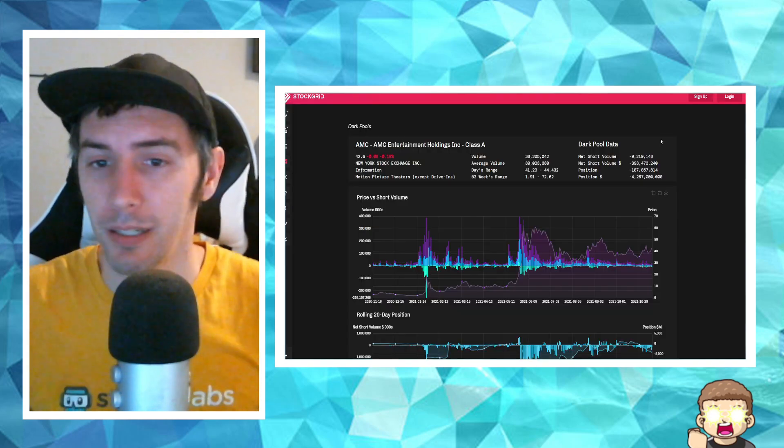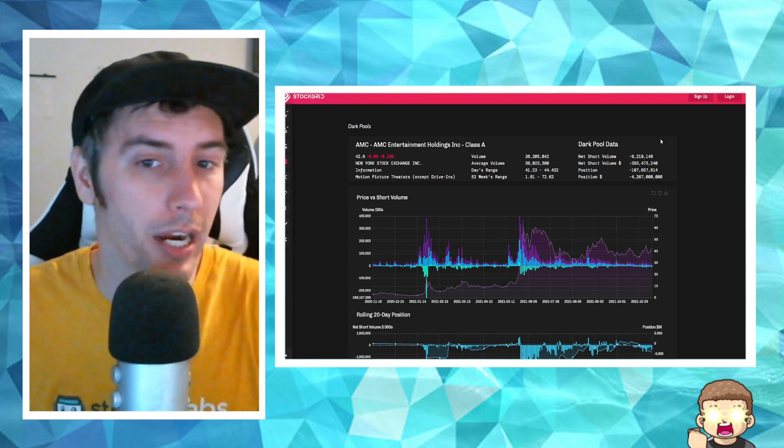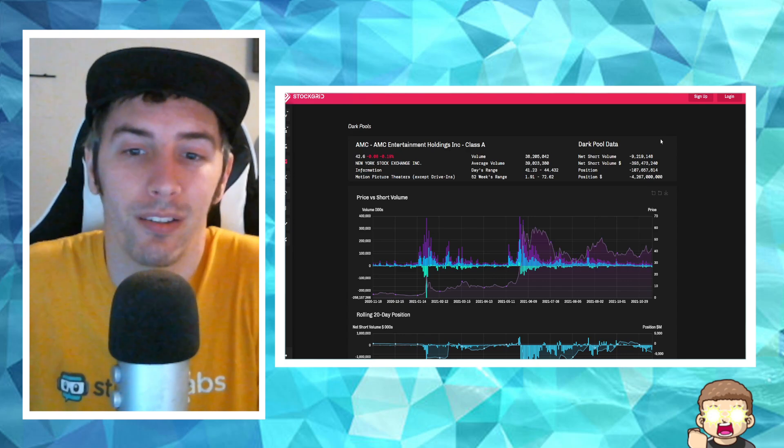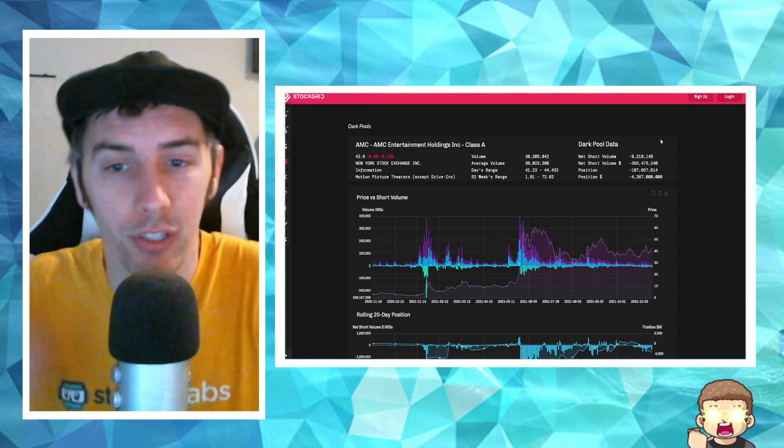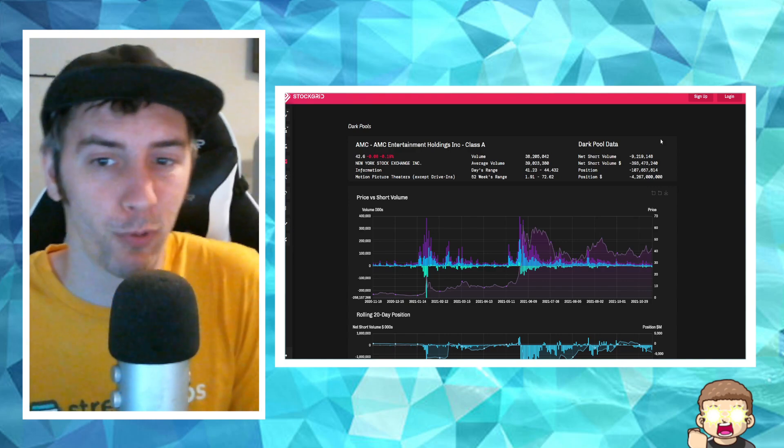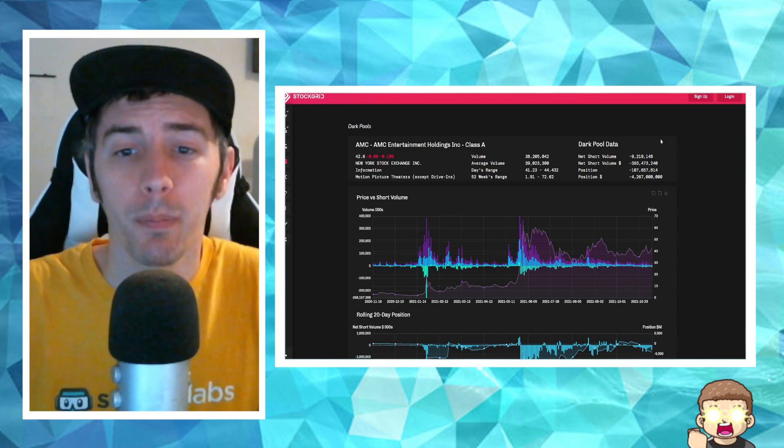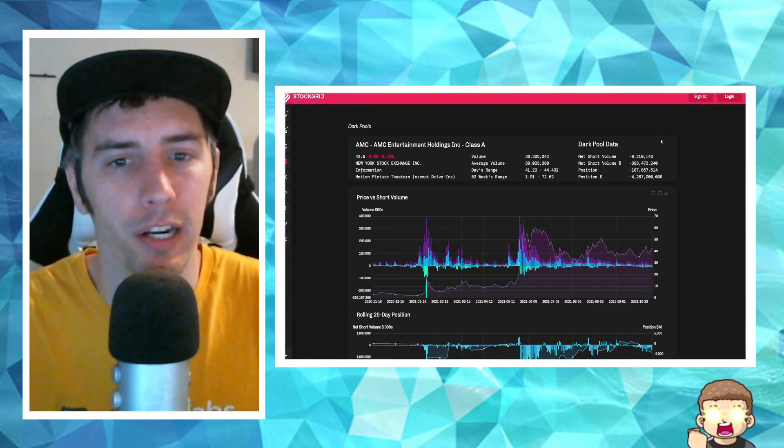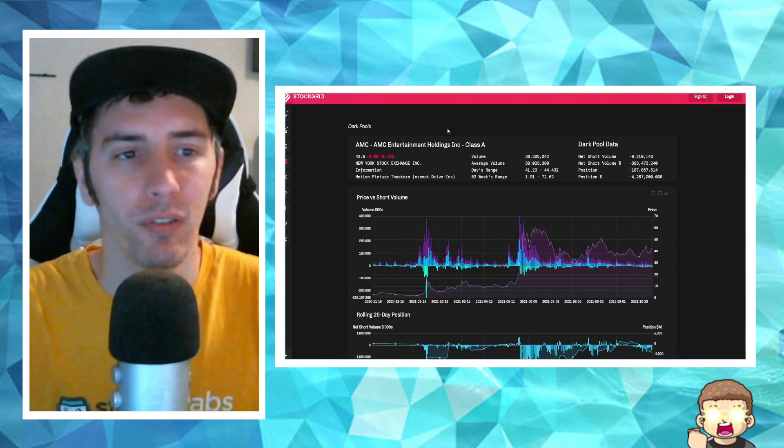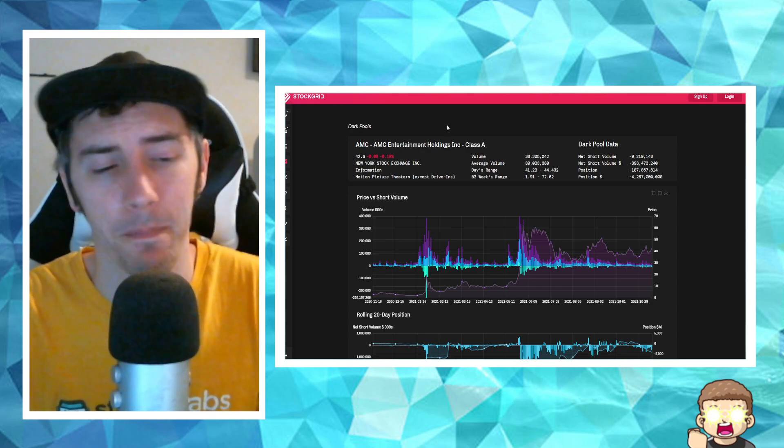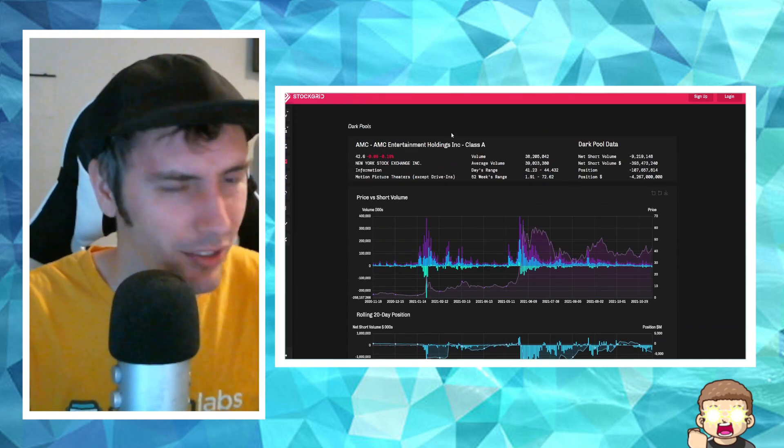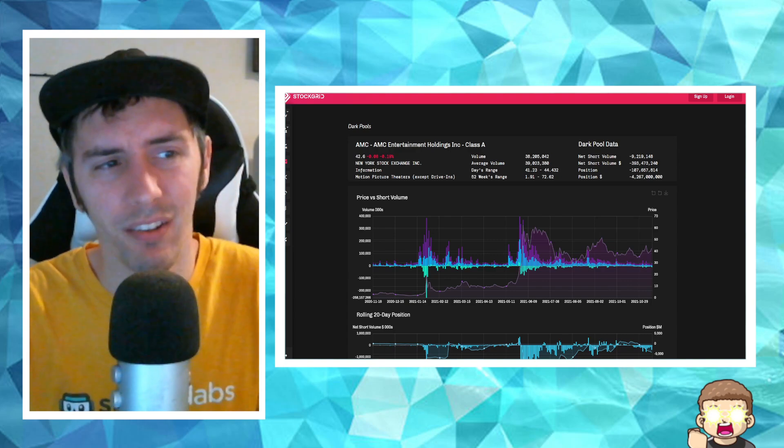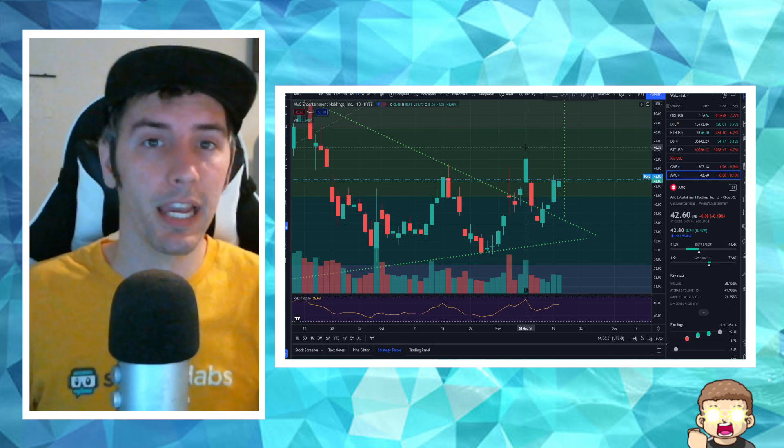Dark pool data, just bizarre numbers. Again, negative 107 million shares. Guess what? Negative 4.267 billion dollars. That's a lot of money. How is this stuff able to happen? It's just so bizarre that it still isn't getting enough attention for a full-on investigation.